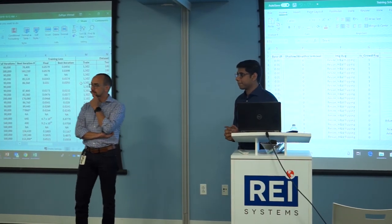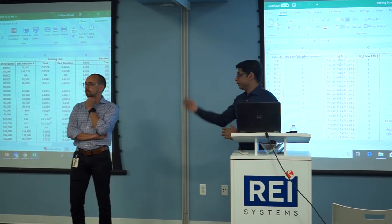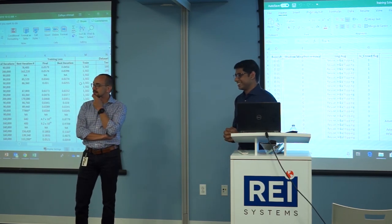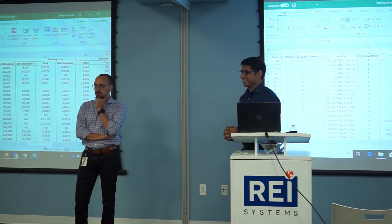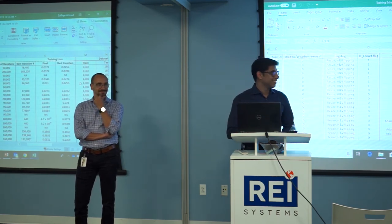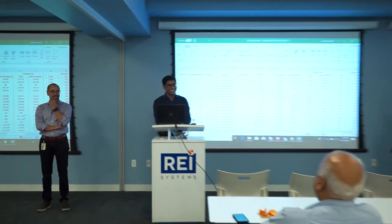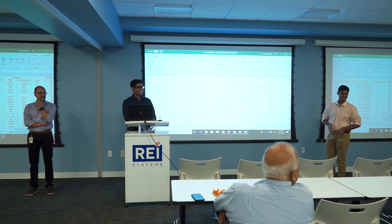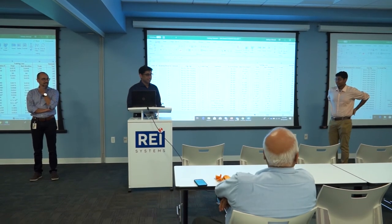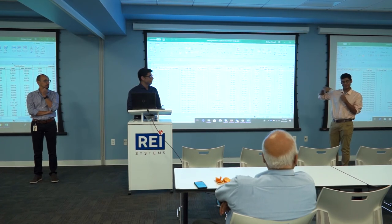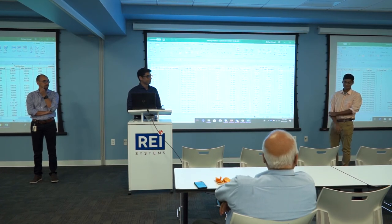Training was done on GPU. Rahul confirmed he had a lot of fun with the project. He finished the internship because school started at the end of August — he actually left school early today to come present.